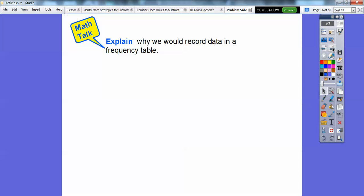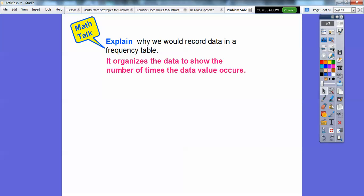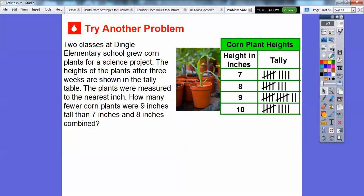So explain — why would we record data in a frequency table? A frequency table organizes the data and shows us the number of times each data value occurs. I use frequency tables in my high school classes all the time.